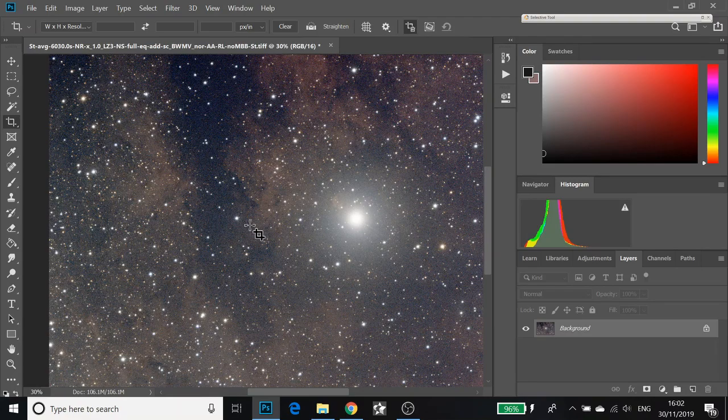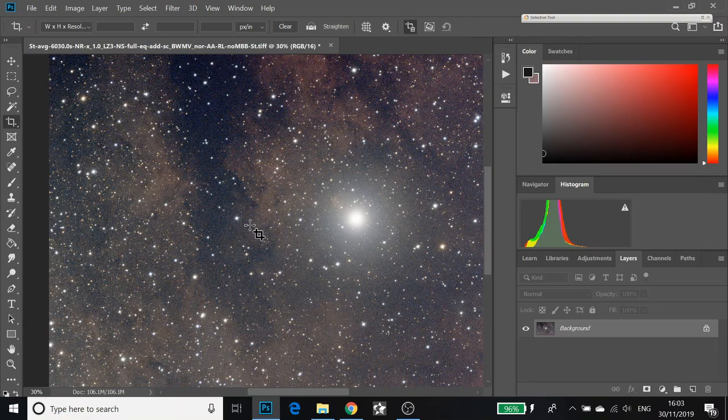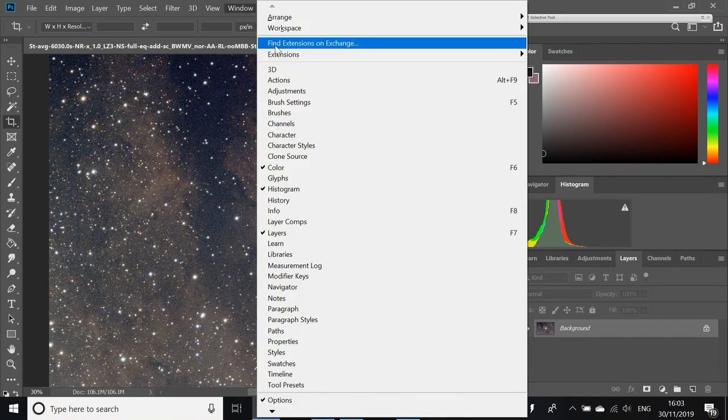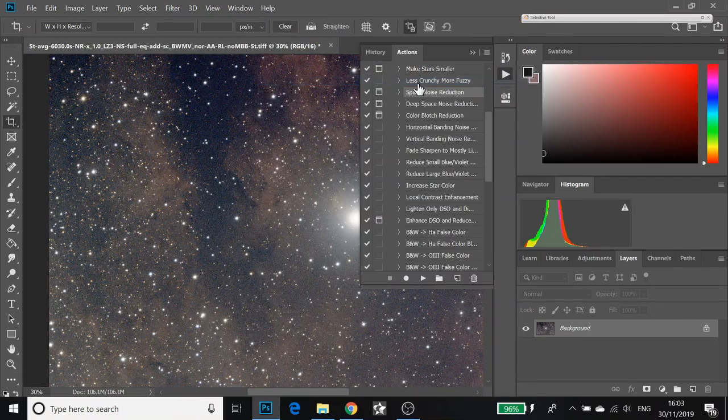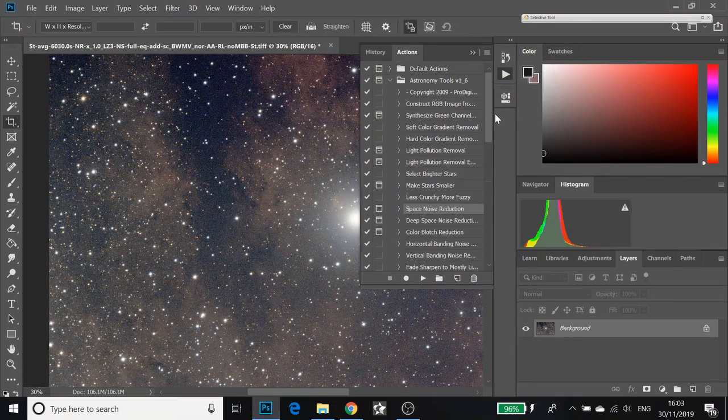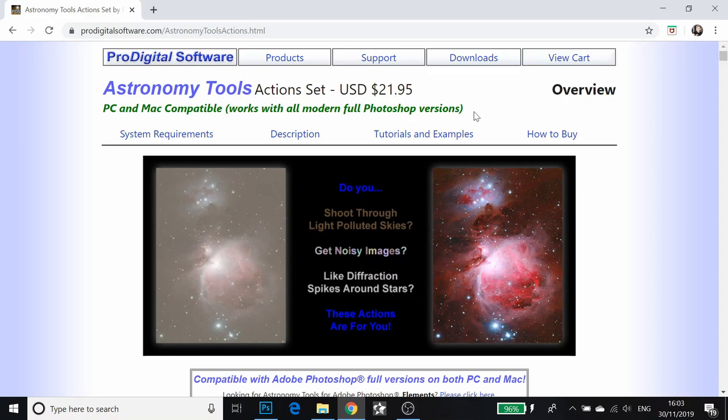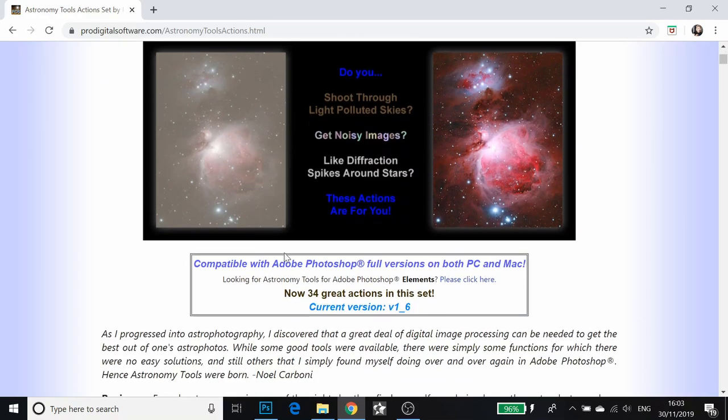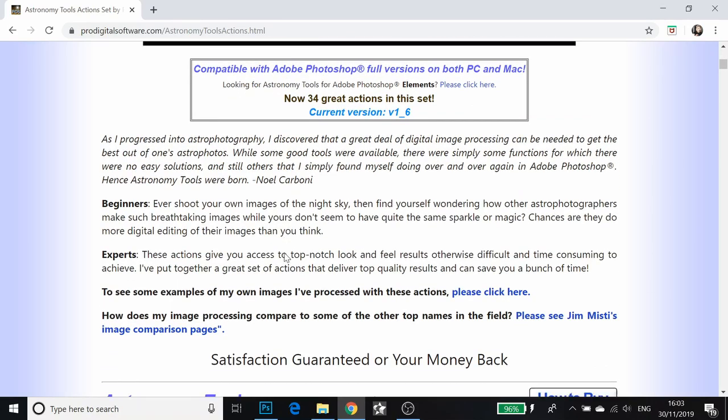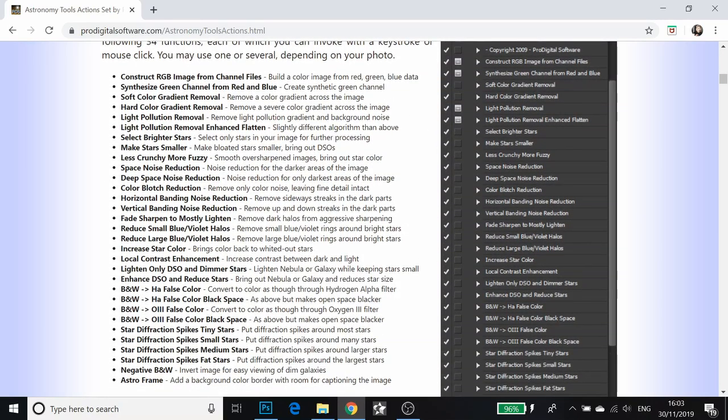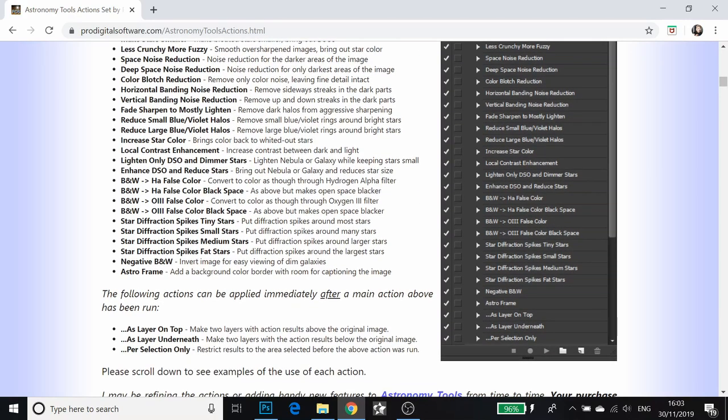The final way of reducing the noise in this image is by using a plugin or an action set. I have a few action sets that I use in Photoshop. There's a set that I like to use called Astronomy Tools version 1.6. It's not expensive. If you Google Astronomy Tools action set, it will bring you to this page and it's $22 for all intents and purposes. It doesn't just do noise reduction, it does a lot of different things. So it's actually quite a good buy, I think.